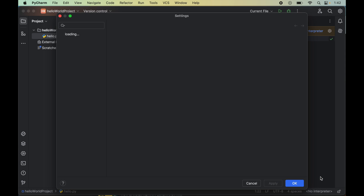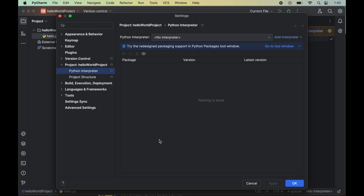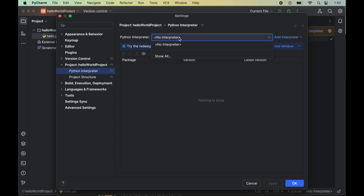We will click on that, which will open up a new popup window like this, and here the Python interpreter would be selected already. We will click on the dropdown of Python interpreter where you will see all the Python interpreters available in our system. You can choose any one among them which is suitable for your project, and then finally click on 'Apply' and 'OK' — that will resolve the issue of no interpreter.